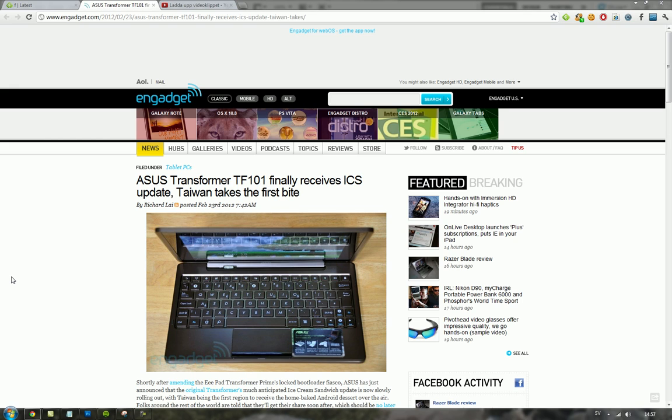But I have to give some kudos here to ASUS for bringing out the updates so quick. They do know that, and also they did unlock the bootloader after people were complaining. That's also very good.